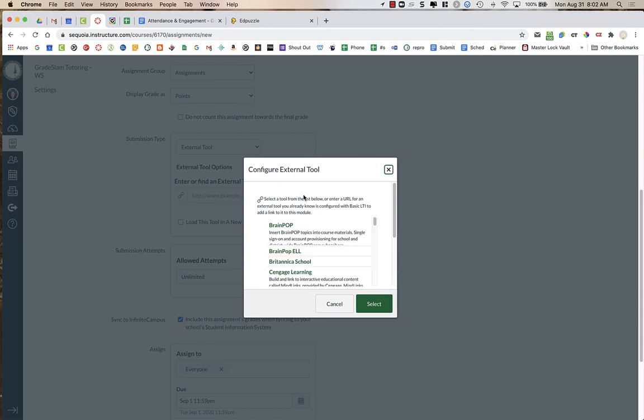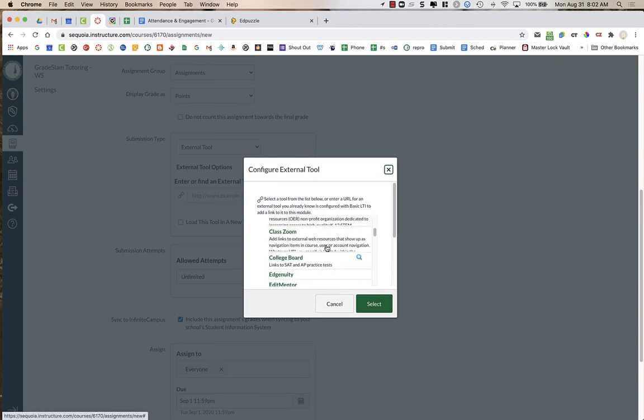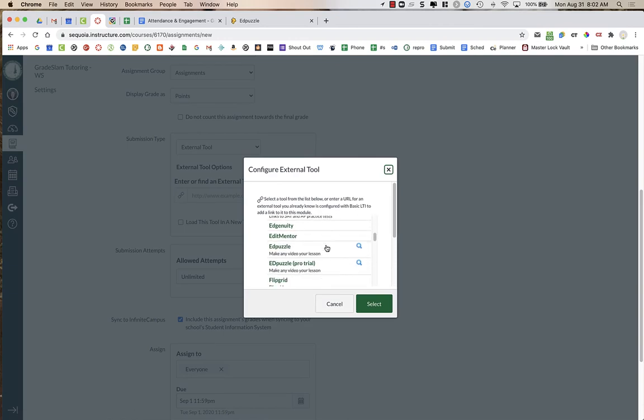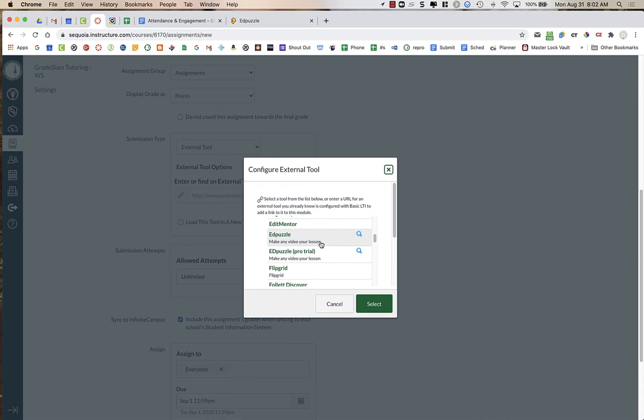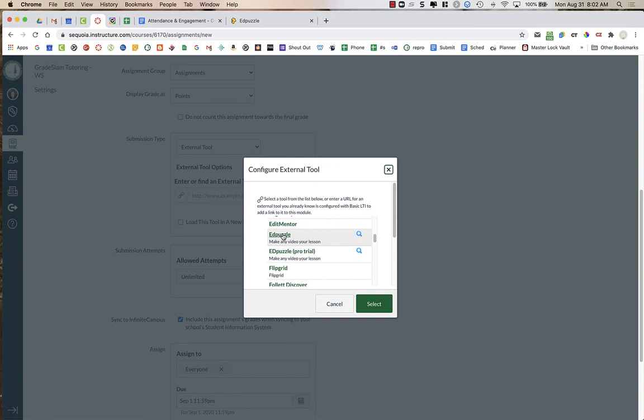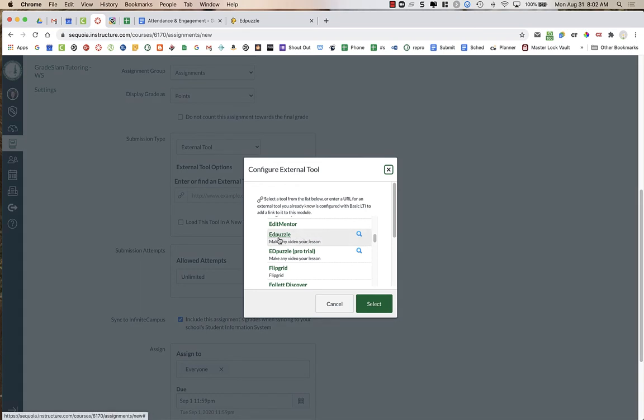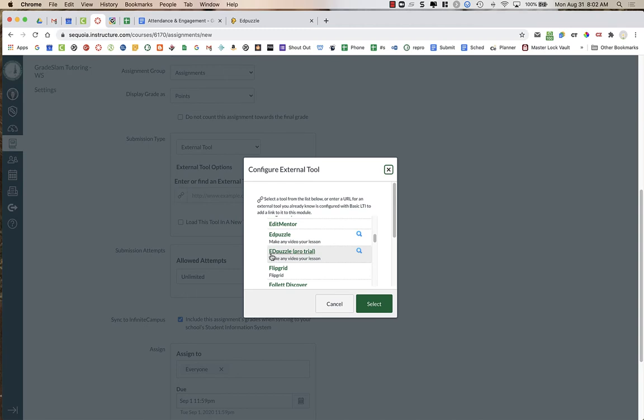Then you're going to click on find and you're going to scroll down and in this case you'll notice that I have two Edpuzzles, Edpuzzle and Edpuzzle Pro Trial. This first Edpuzzle is from copying my course over from a different course. The Edpuzzle that you want to use should be the one that says Edpuzzle Pro Trial. If you didn't import a class over from last year, this is probably the only one that you will see.